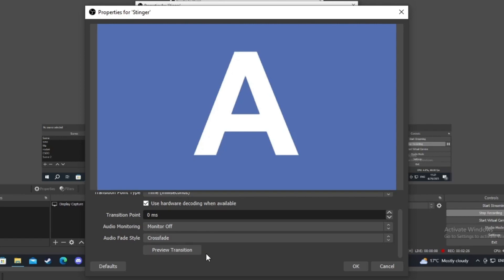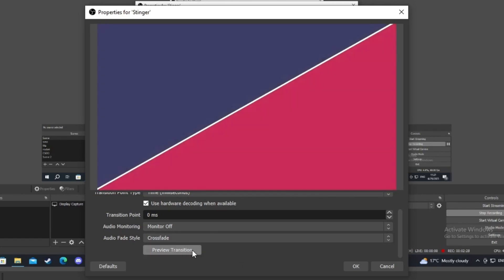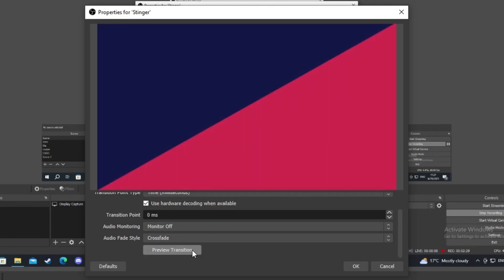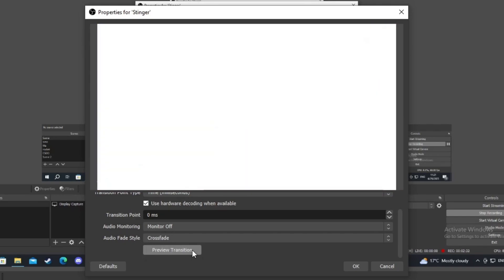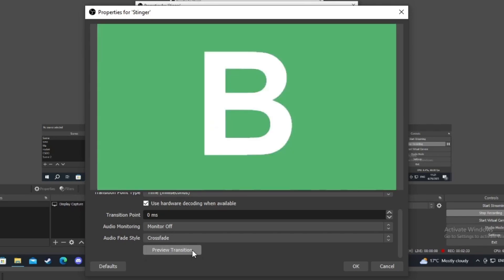We can also press preview transition. As you can see, it's currently transitioning and here we are. We are off to B.